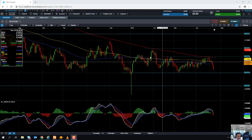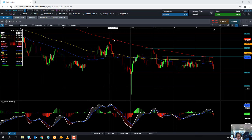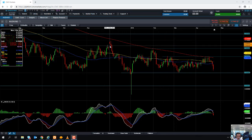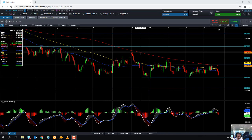A move beyond that could be looking up towards this area here, just shy of 0.7400, which would be the early December 2018 high. If you are going to be trading the Australian dollar versus the US dollar, just keep in mind the most recent inflation figures out of Australia overnight.